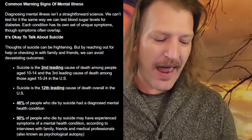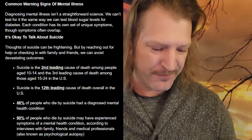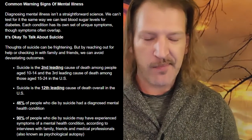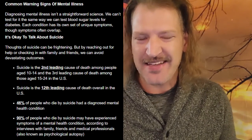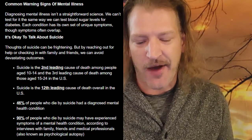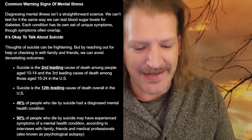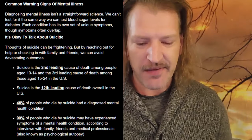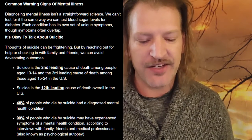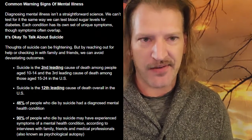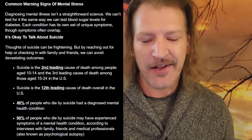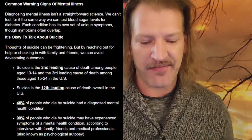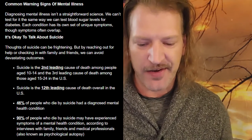The DSM-5 — the Diagnostic Statistical Manual of Mental Disorders — the 5 refers to the fifth and latest edition, published in 2013 by the American Psychiatric Association. The DSM-6 is due out sometime between now and 2028. The DSM-5 is essentially a standardized guide that clinicians use to diagnose mental health conditions.